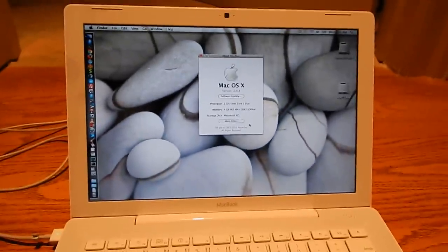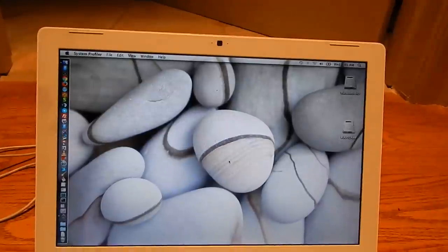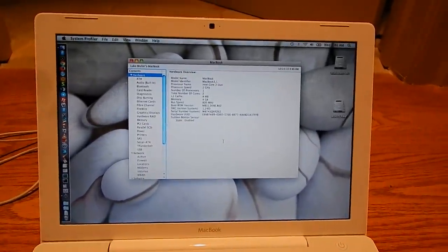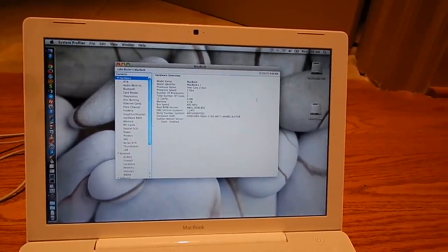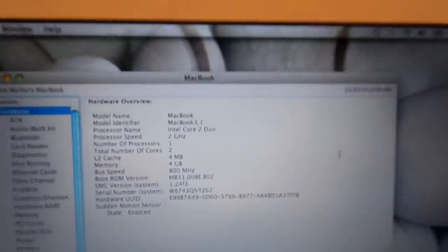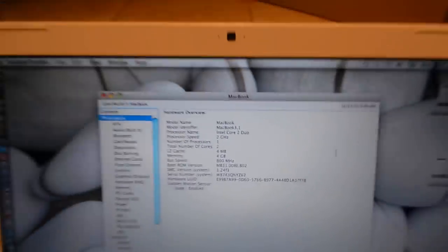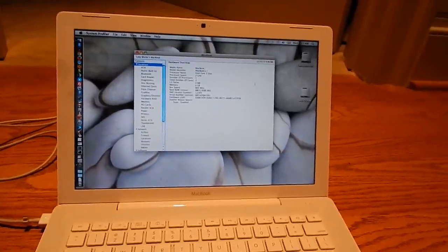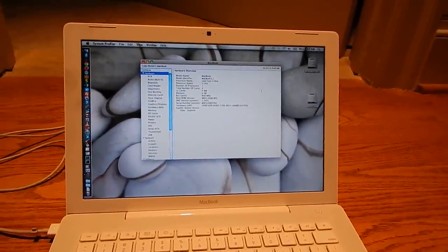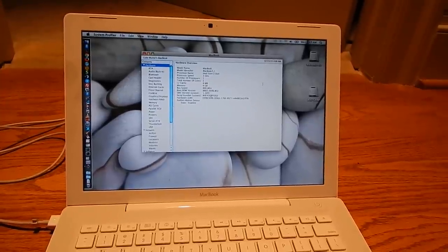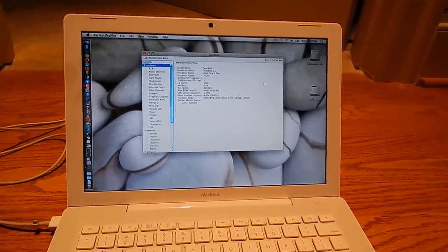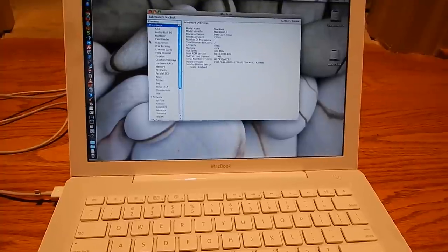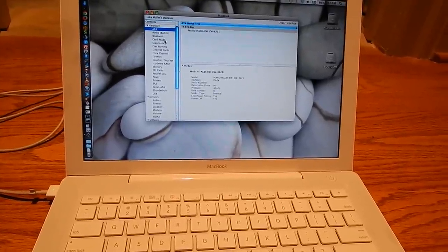The funny part about this machine is it is pretty much the exact same machine as my ThinkPad T61. It has a T7300 Core 2 Duo in it and it has Intel X3100 graphics. It is basically the same machine as my T61, which is pretty cool.